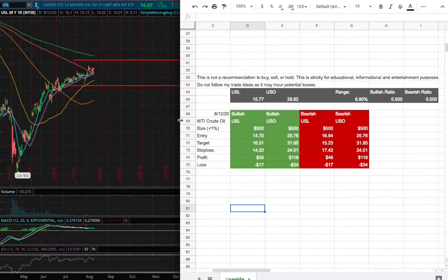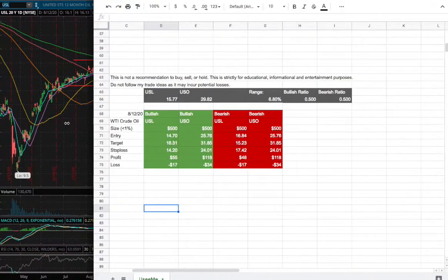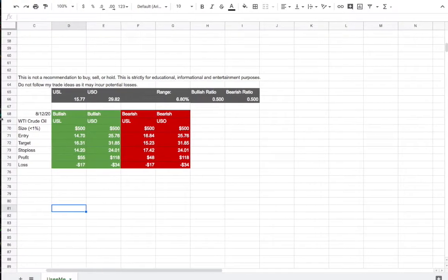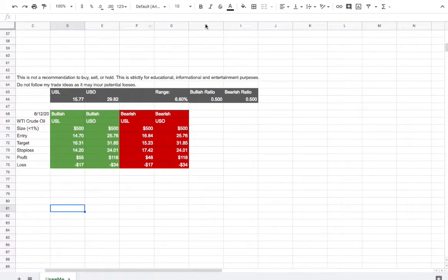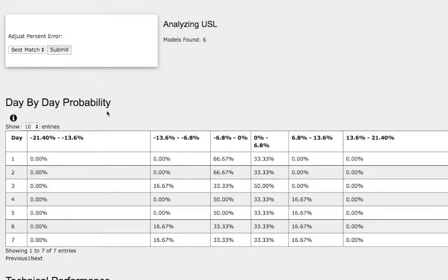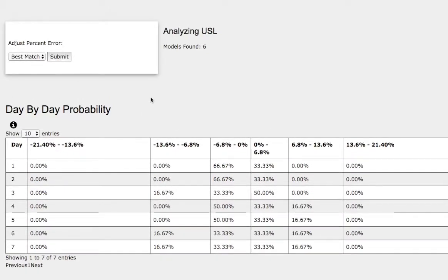So how did I develop these trade ideas? These ideas come from the day-by-day probability model, the range and the bullish-bearish ratios from this model right here, which is available in the link below. So do check it out.